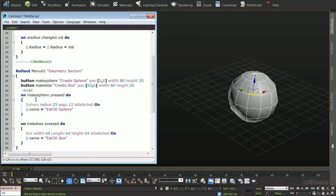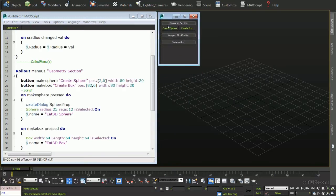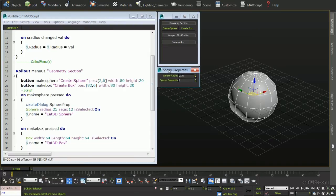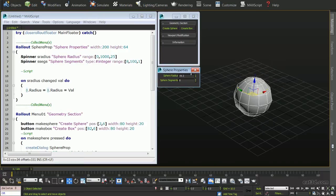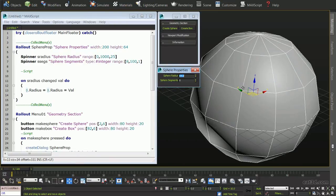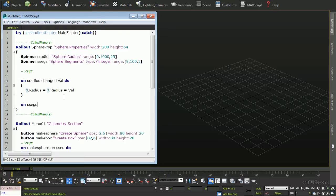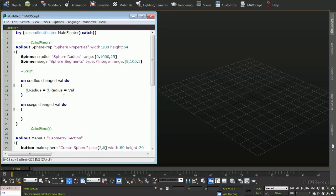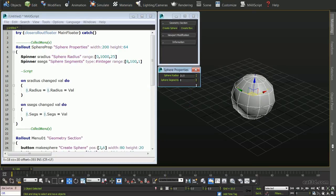Let's drop down to our OnMakeSpherePressDo action and type CreateDialog followed by our unique floater name. Now when the script is evaluated and we click our Create Sphere button, our unique sphere is created and a new window opens housing our defined object parameters. If we change the spinner for our sphere radius, we can see that the spinner value changes the selected object's parameter to be equal. We can also define a set radius by typing a number into the spinner field and clicking Enter. Using the same function with a different parameter defined, we are now able to control the segments of the sphere as well.